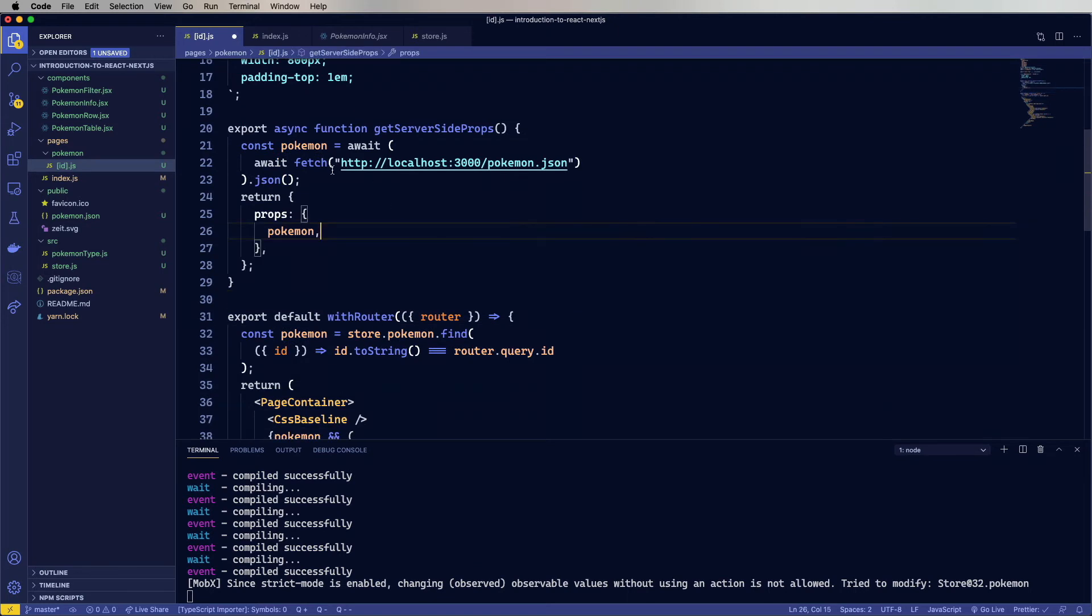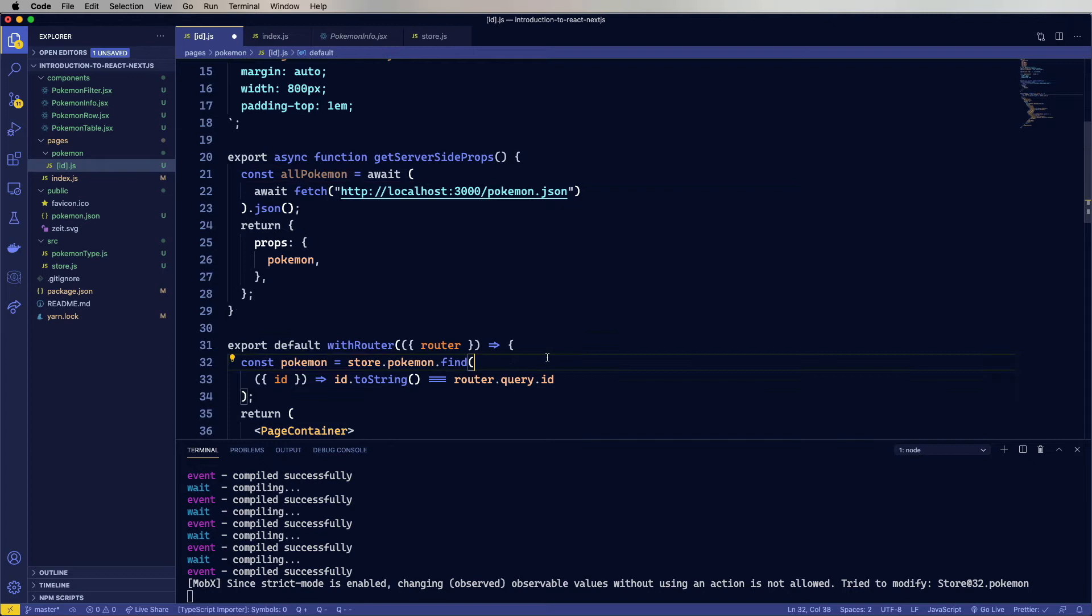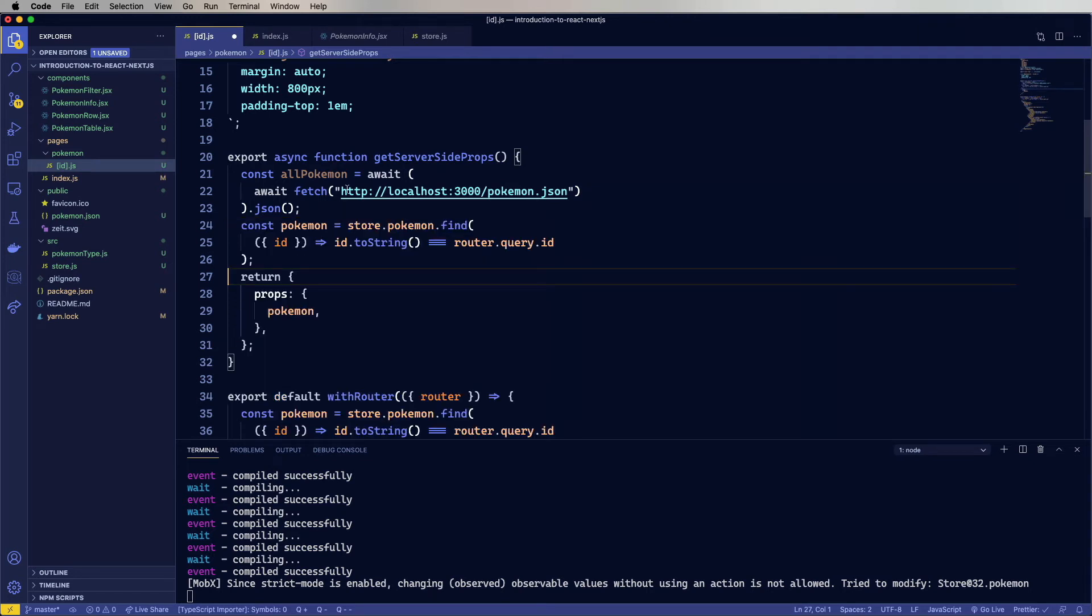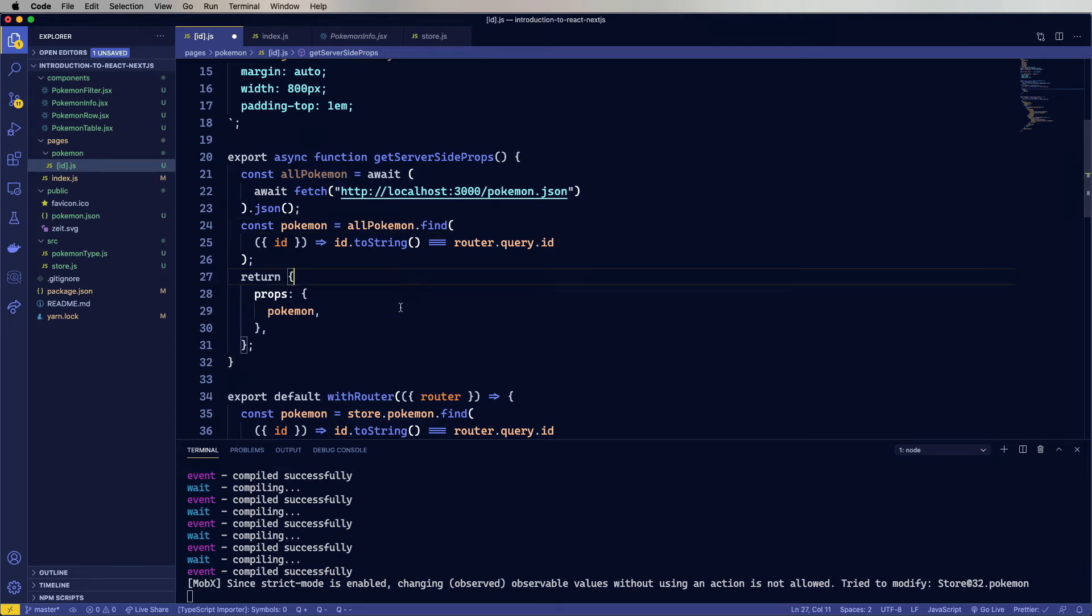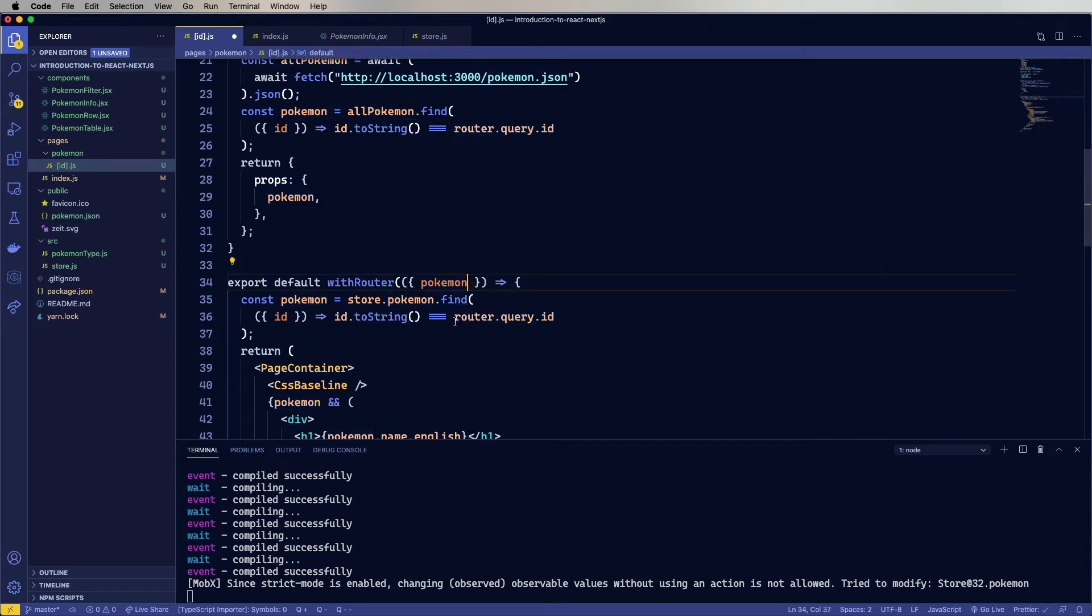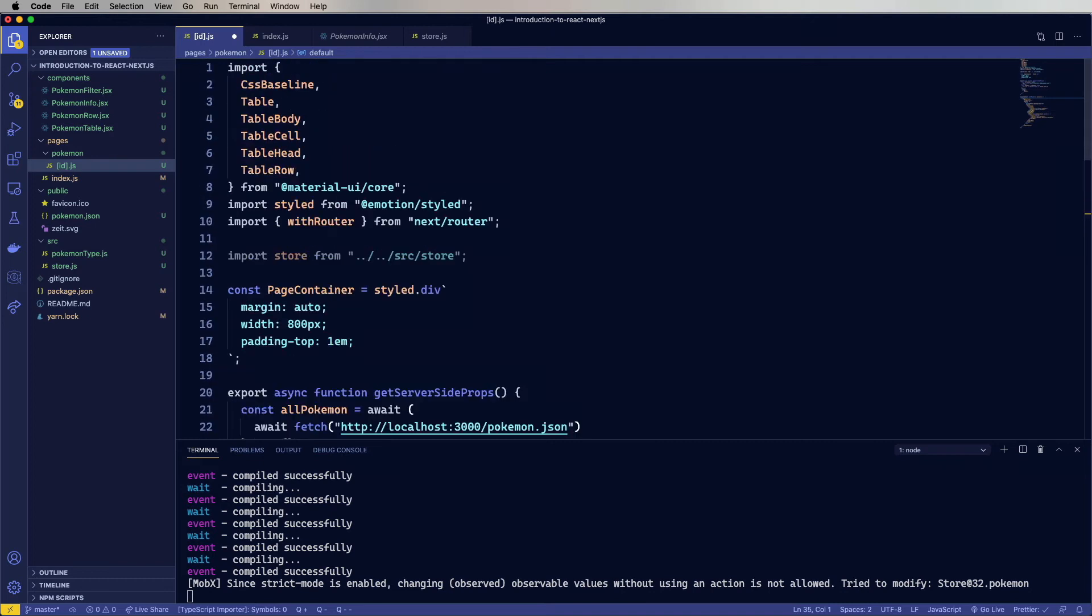But in this case, we don't need all of the Pokemon, right? We need all the Pokemon here. We'll call that all Pokemon. But we really just need the one Pokemon that we're going to display. So let's grab out this find code from the component, paste it in here, run that on all Pokemon, and then we'll just send Pokemon to the component, but this time it's just going to be the actual single Pokemon that we want the detail on. Is the plural of Pokemon still Pokemon? I'm so confused. Okay, we don't need store either.